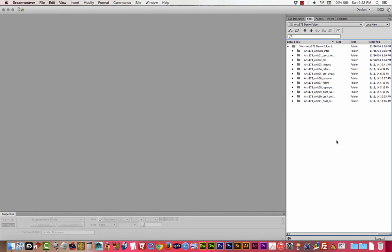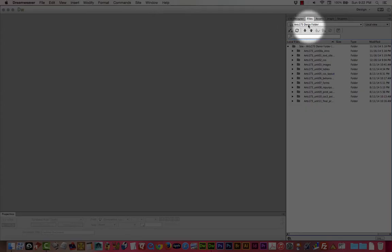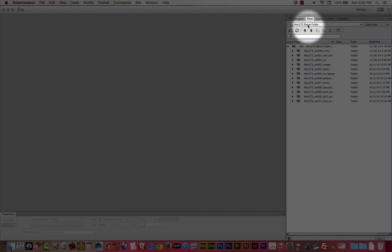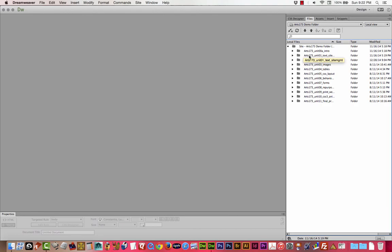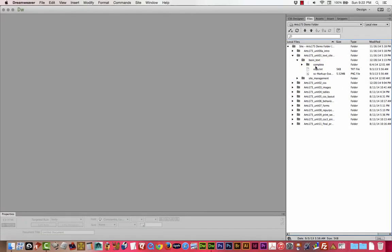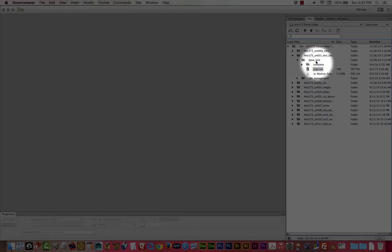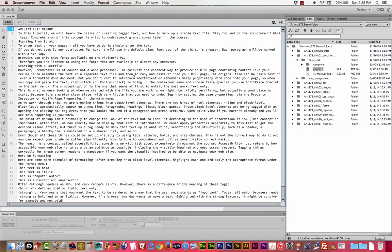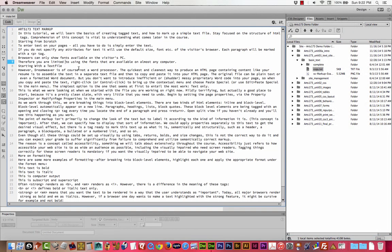So the first thing we want to do is make sure that we've got our demo folder site active. We're looking at the tutorials. I'm going to go into unit 1 and under basic text there's a file called copy.text. You can just double click that and open it into Dreamweaver. This just gives us a starting point so we don't have to type all this in. A lot of these tutorials are going to come with a starting point that we are just using for simplicity, so you don't have to build everything from the ground up while you're learning.